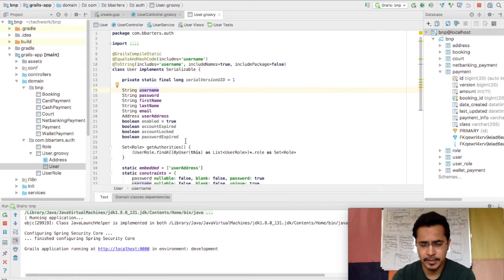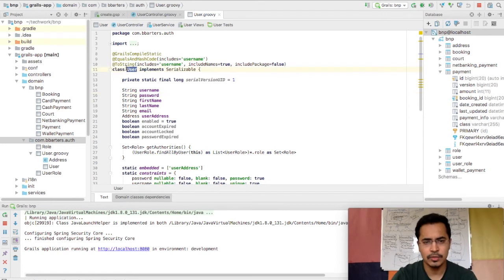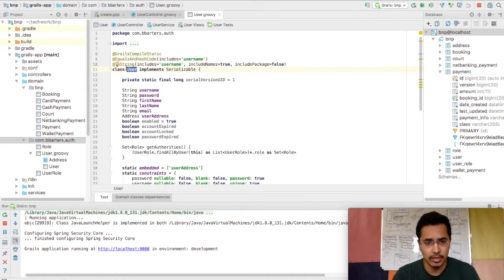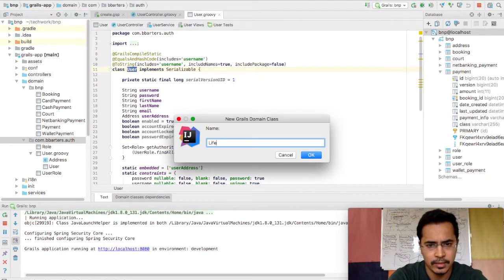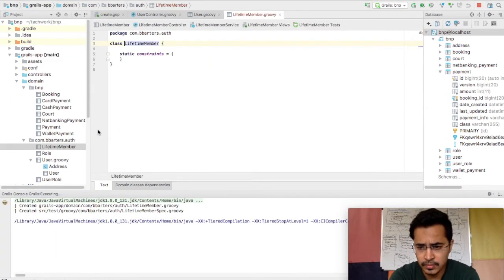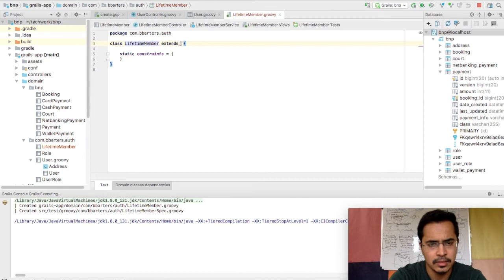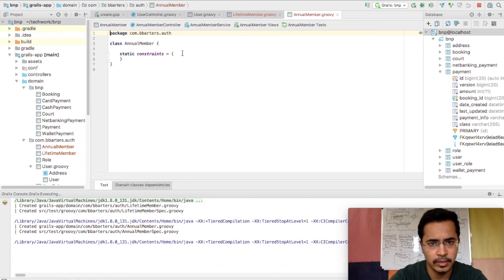The first thing we want to implement is three kinds of membership: lifetime, annual, and temporary. I'm going to use single table inheritance. I want to make the User class abstract — it has to be either a lifetime, temporary, or annual member. I'll create those domain classes. To use single table inheritance we'll have to provide a discriminator.